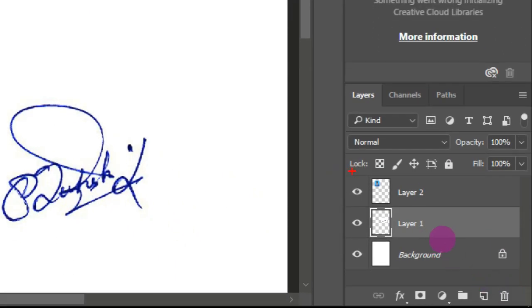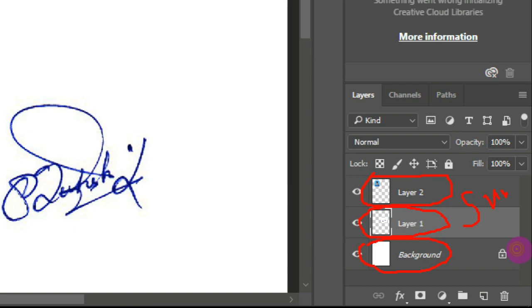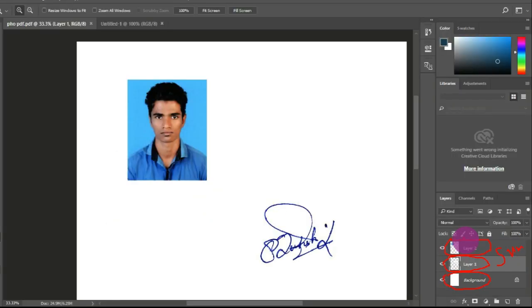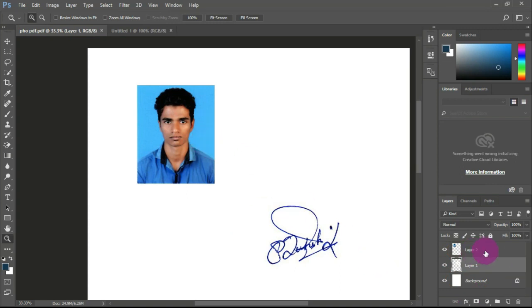There are three layers. The first layer is in the photo, there is a second layer, and there is a third layer, which is automatically placed in the PDF file. Everything is different — it is a direct frame. If you click on the layer, you will see it.